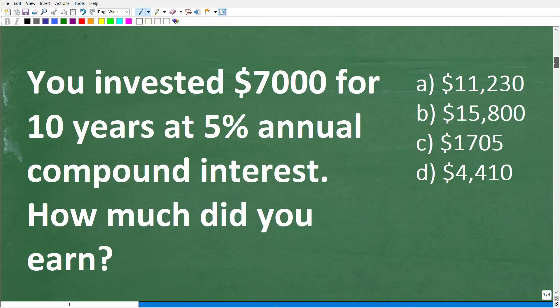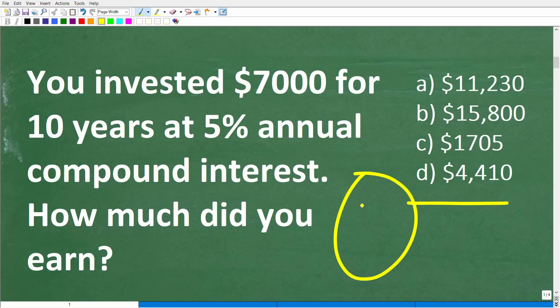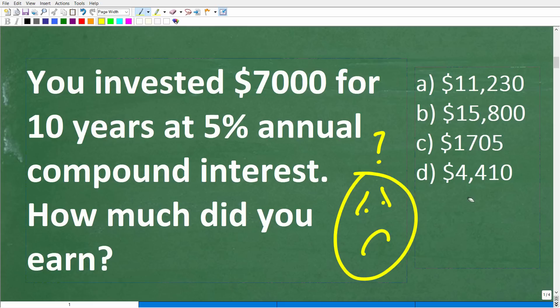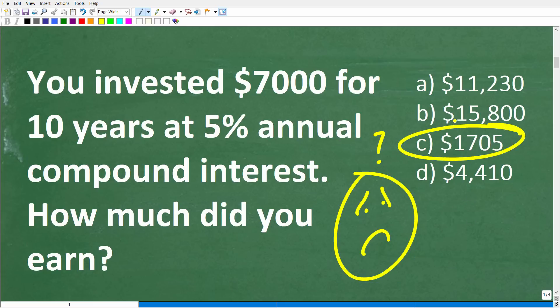Here is our problem. The first thing to recognize is that we have a multiple choice question. For those of you that are math students who don't understand a math problem on a test or exam — just take a guess. You never know; you've got a one-in-four chance. Never feel bad about guessing.